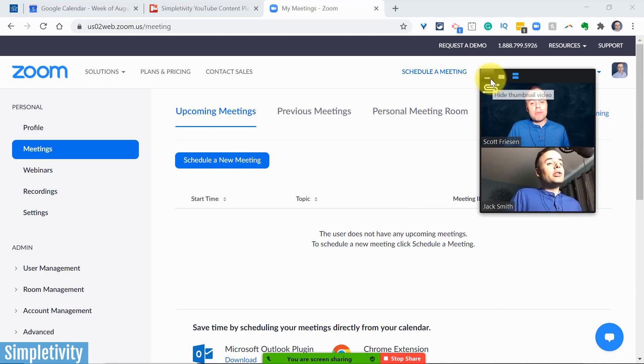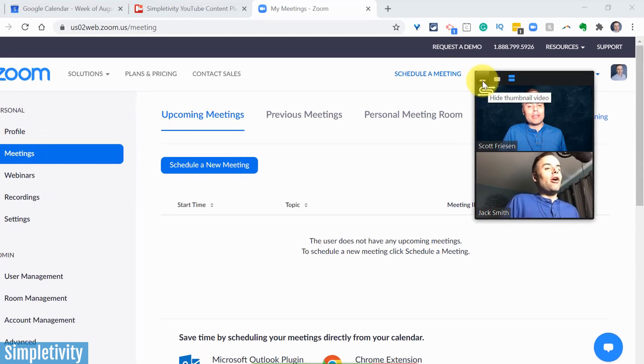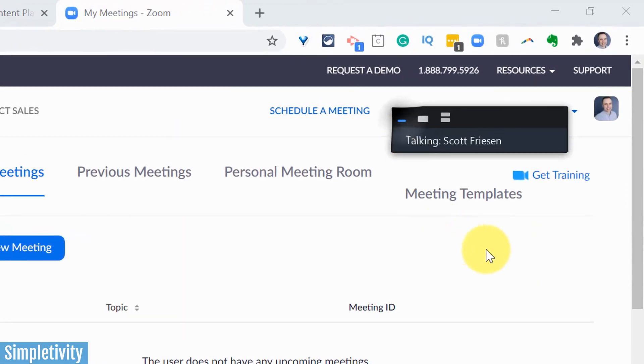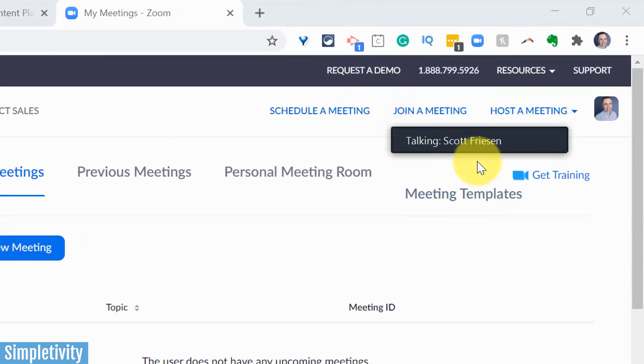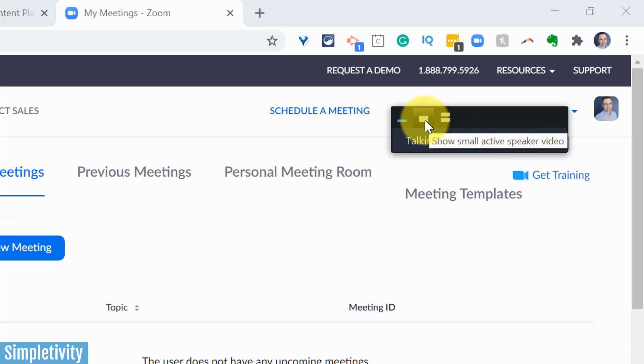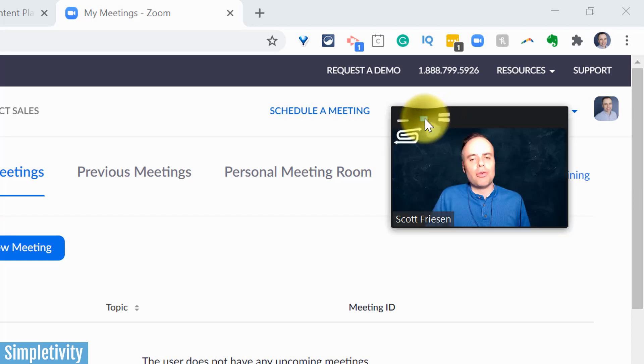But of course, you can also minimize this altogether, and hide the thumbnail view. Here it's gonna show me who is talking. I'm actively talking, so it's gonna let me know, and if I'm listening to other individuals as well. But I usually prefer one of these other two options.